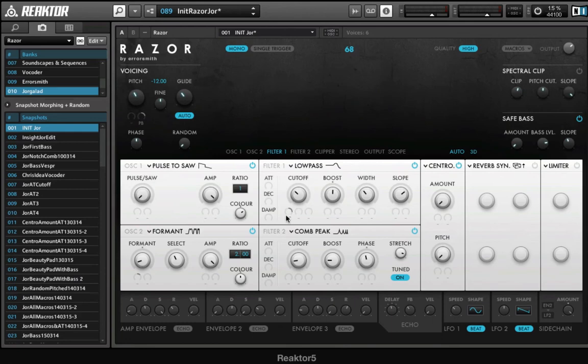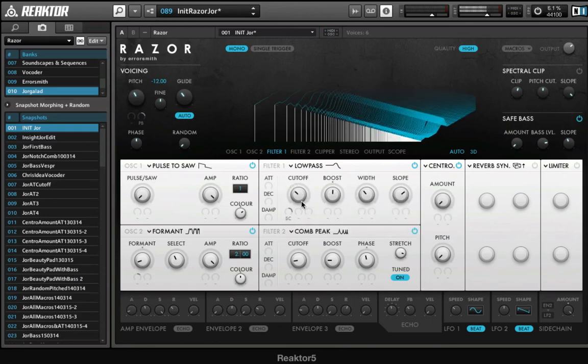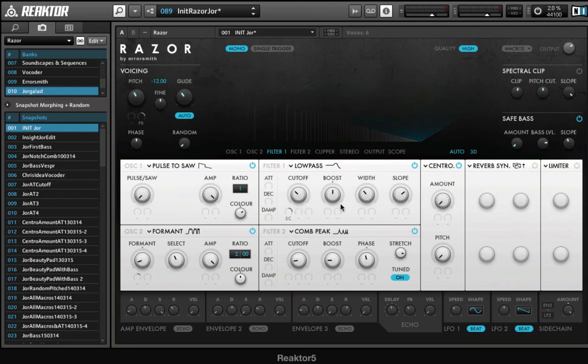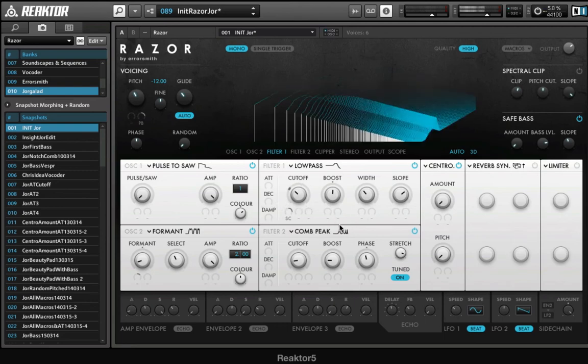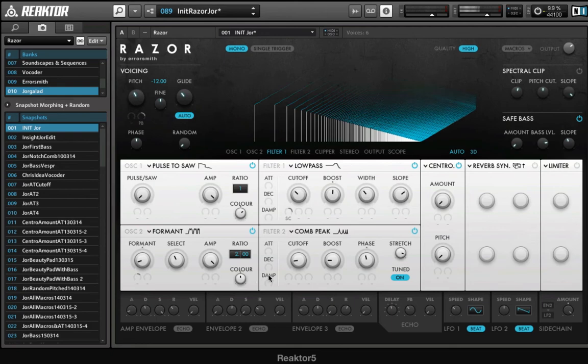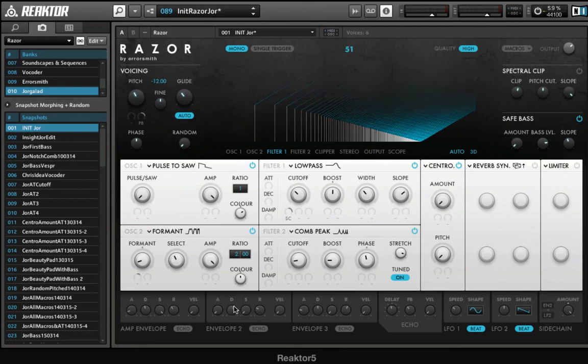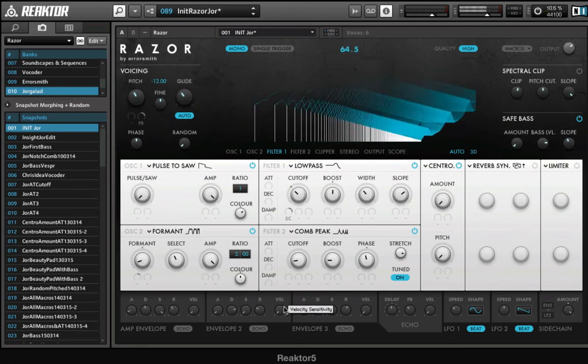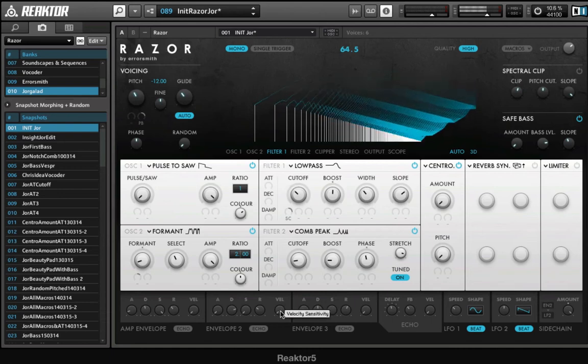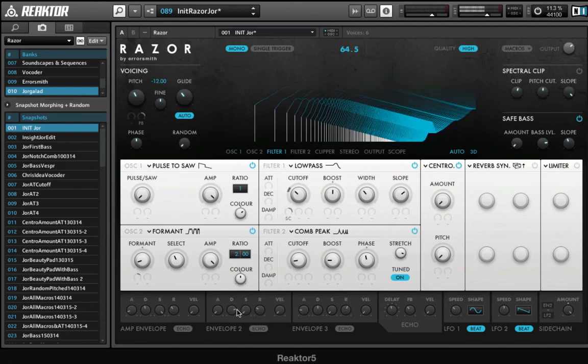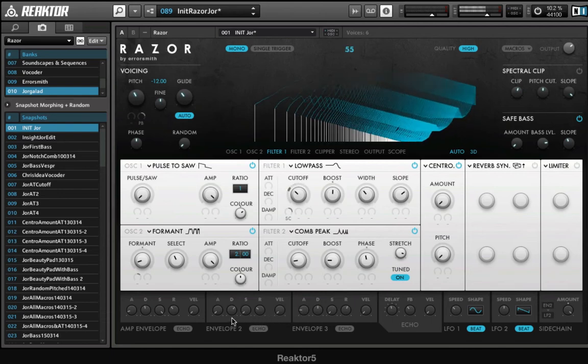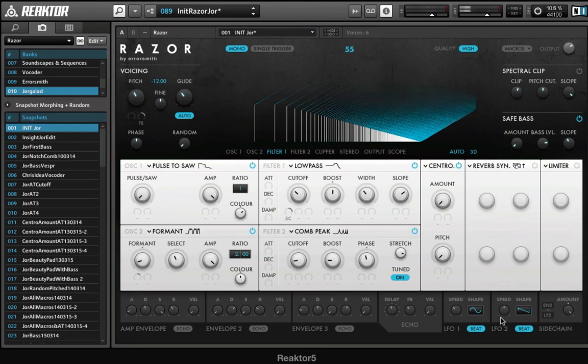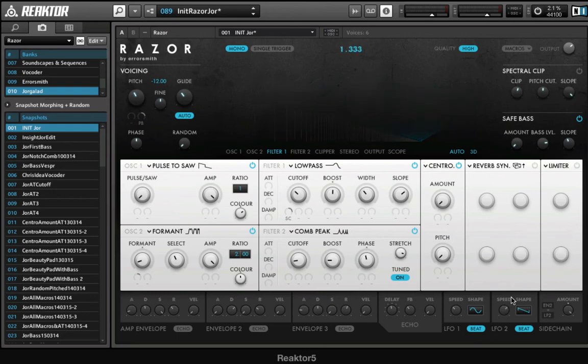And now envelope 2 is gonna control the range of LFO 2. So you can see it when you look at this cutoff knob, you can see it. See, it's very short and after it doesn't modulate anymore. So if I set the decay a bit higher,